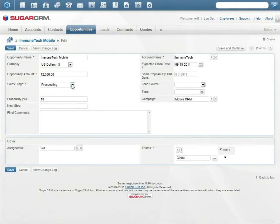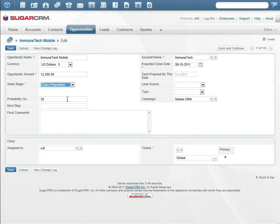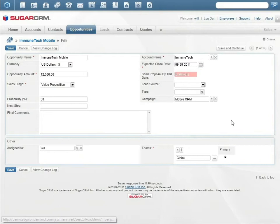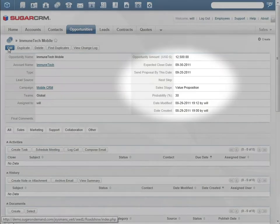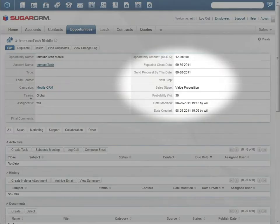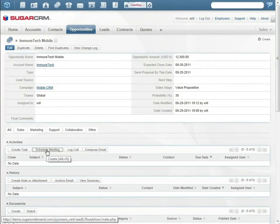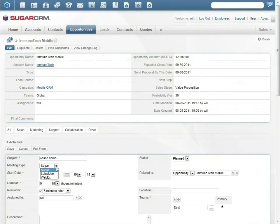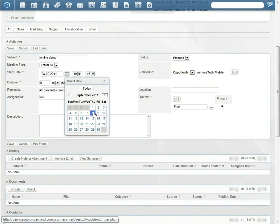In the opportunity record, Will chooses the end of the month as the expected close date. Will's internal sales process requires that proposals are sent out at least 10 days before the expected close date. Sugar automatically calculates this date and will send Will a reminder. Will uses the integration with Lotus Live to schedule the online demo with Tommy.